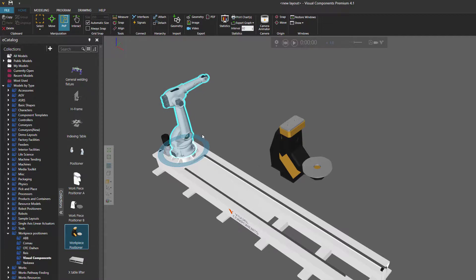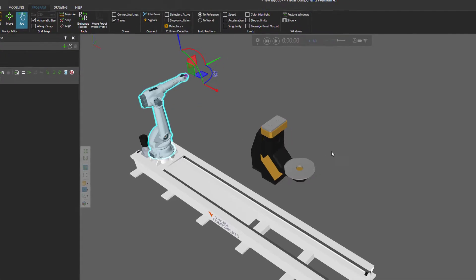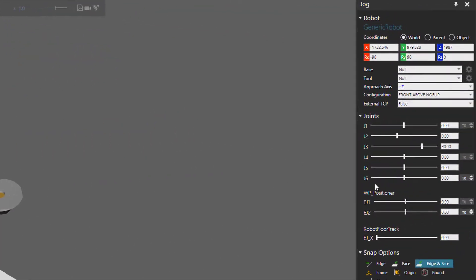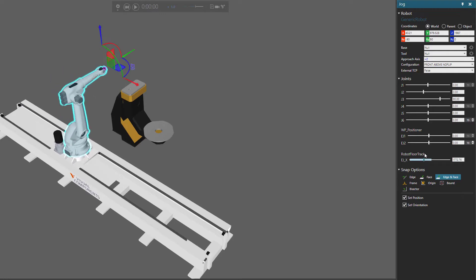Let's now test the connection between the robot and the external axes we have here in the positioner. I'll go to my program tab and use the jog command to select the robot. In the jog panel, you can see that the track and positioner are connected and they're listed as external joints. We have external joint one and two from the positioner, and external joint along the x-axis from the floor track. So if I interact with these, the robot is moving along the track and the positioner is moving.